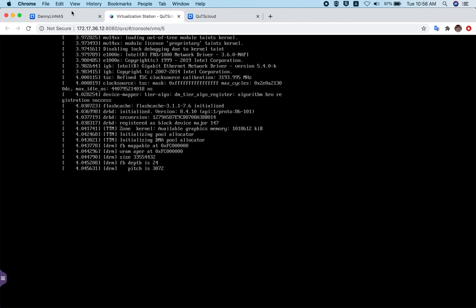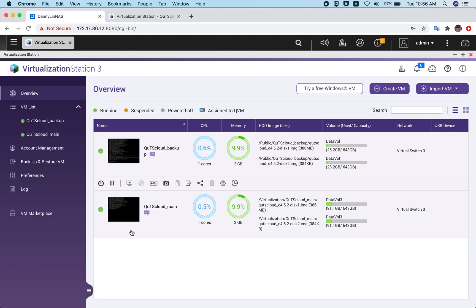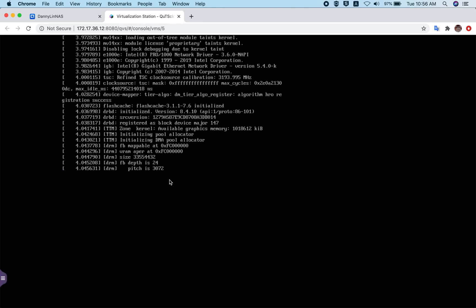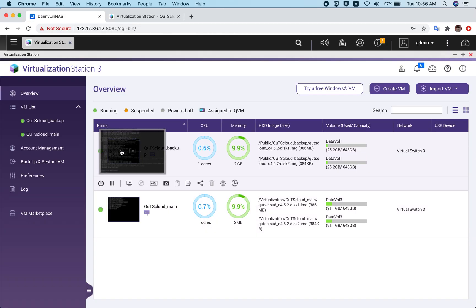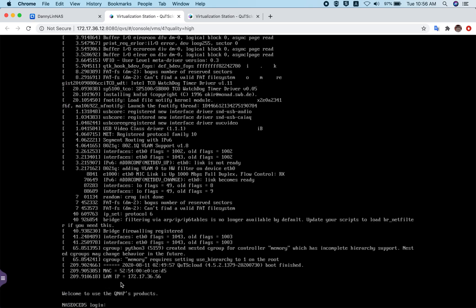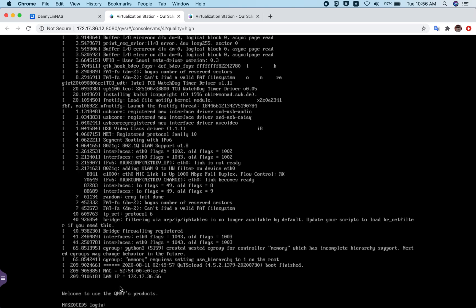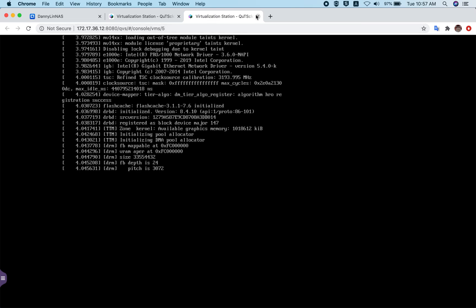This is how we deploy QTS cloud on QNAP virtualization station — it's very simple and easy. Our newly created virtual machine, QTS cloud underscore main, is still booting up. Once it finishes booting, it will look exactly like the other one — you will see the LAN IP and MAC address, and then you can enter the IP address into the web browser and follow the on-screen instructions to initialize QTS cloud.